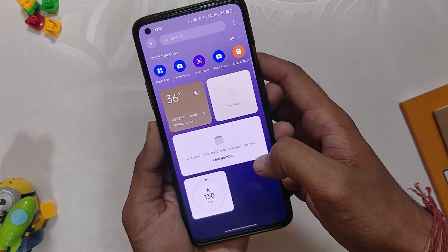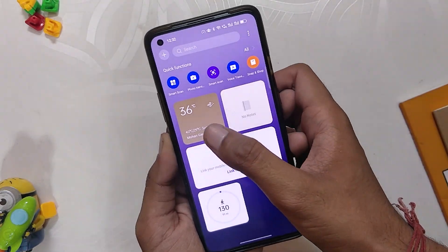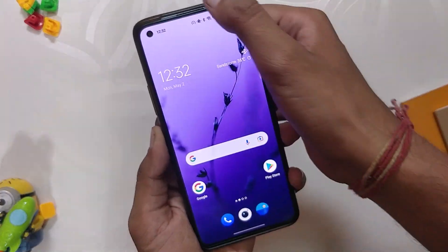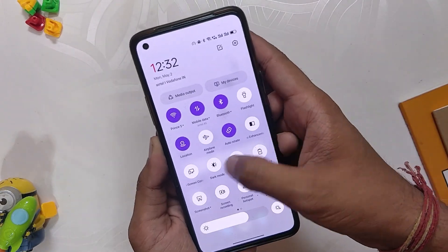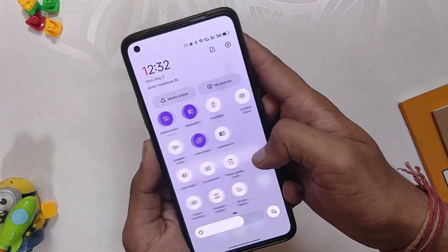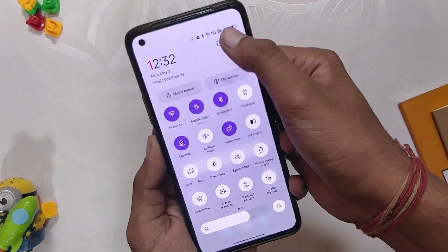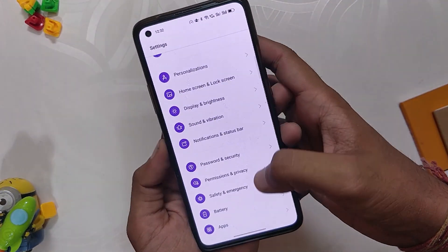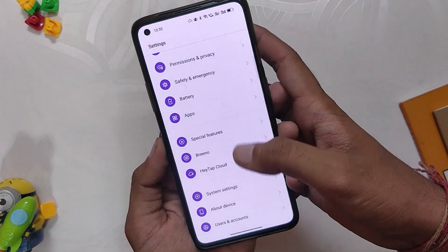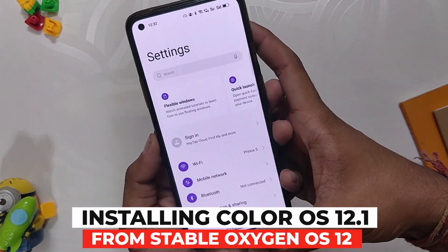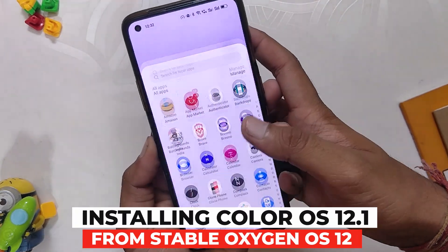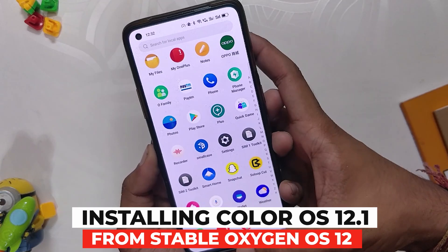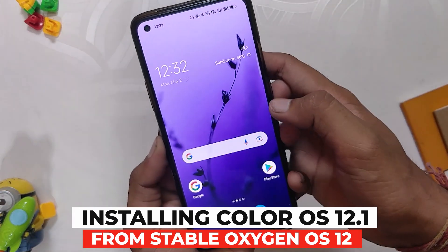Hello guys, welcome back to the channel. I hope you all are doing extremely fine. My name is Prince and you are watching that Extreme. In this video, I'm going to show you how to install ColorOS 12.1 from OxygenOS 12 on OnePlus 8 series devices. So without wasting any more time, let's get started.